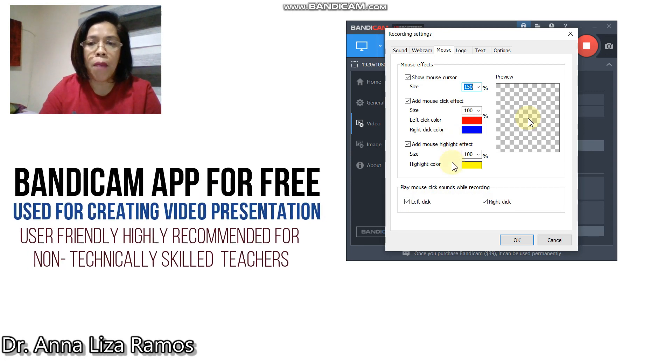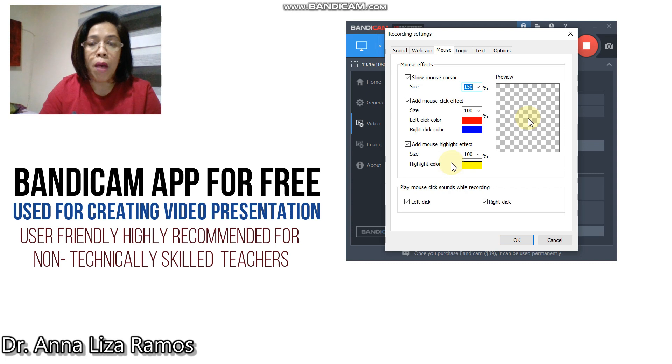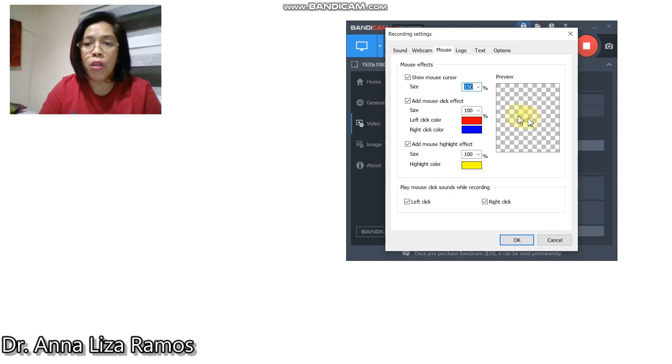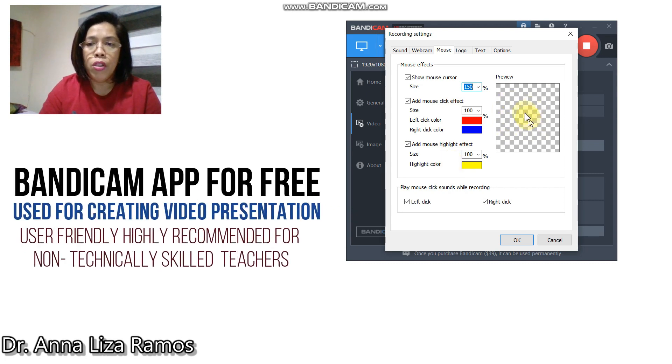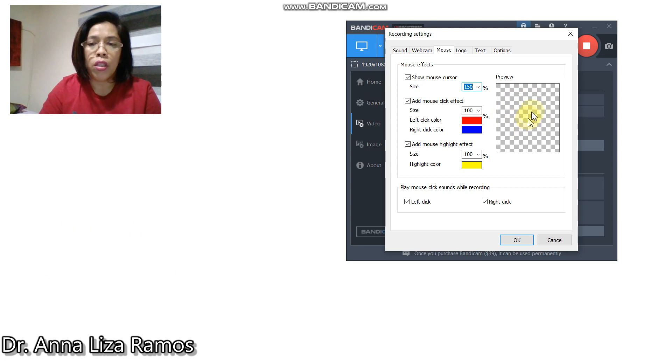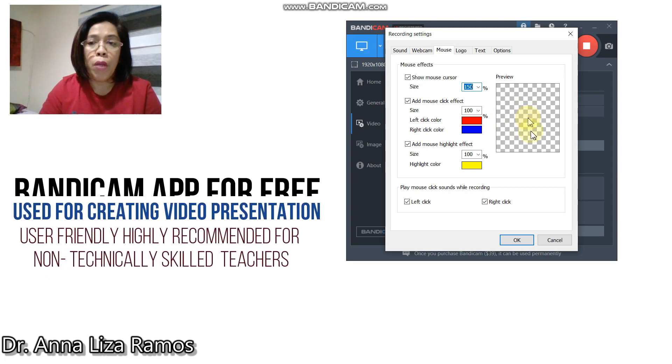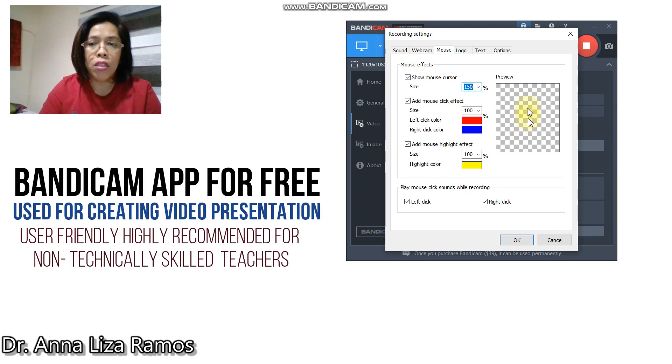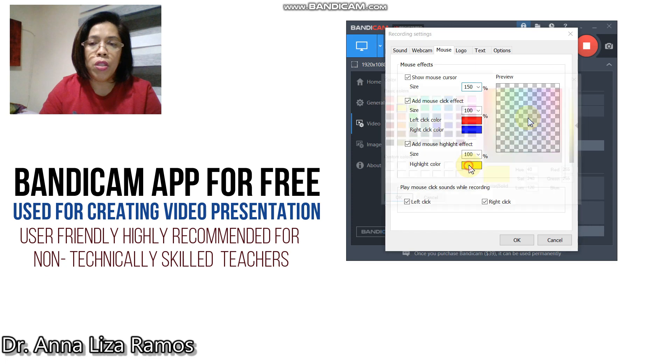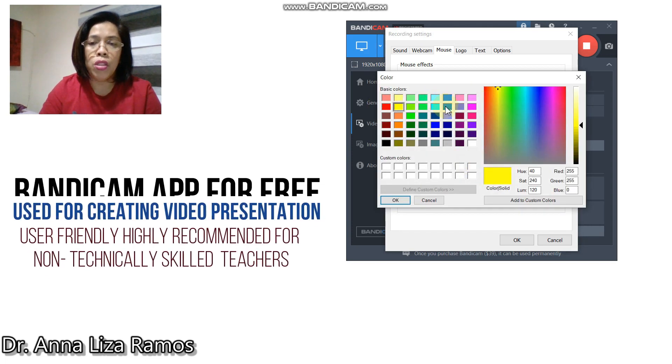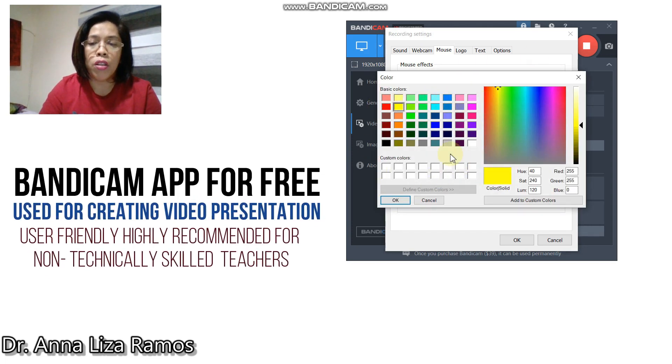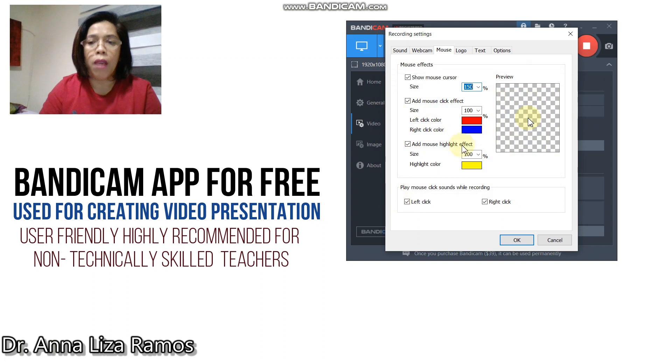You can also make some highlight effect of your mouse. As you can see in my preview, I chose here the yellow color. If you want to change this color, all you have to do is select and choose the color that you want, then click OK.